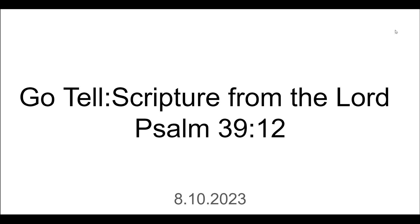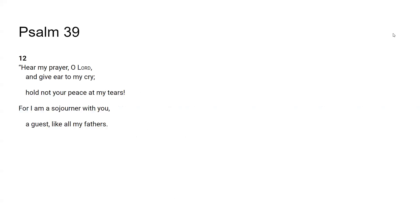In Jesus name we pray, all of you and none of me Lord, amen. Alright you guys, Psalm 39 verse 12: Hear my prayer O Lord and give ear to my cry, hold not your peace at my tears, for I am a sojourner with you, a guest like all my fathers.